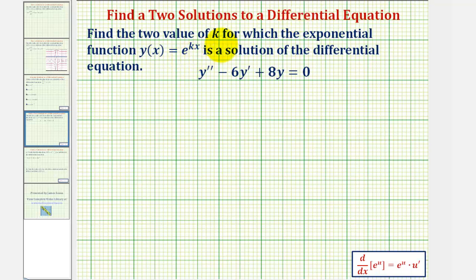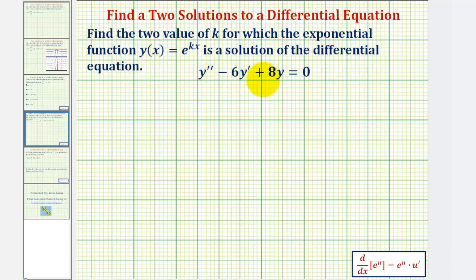We want to find two values of k for which the exponential function y(x) = e^(kx) is a solution of the differential equation y'' - 6y' + 8y = 0.